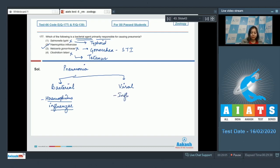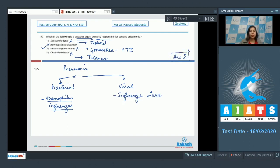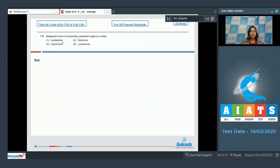So the correct answer here becomes option number two. Moving on to the next question.